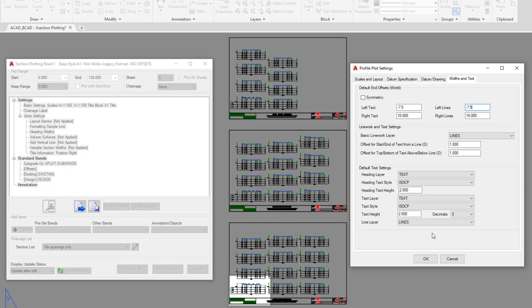So if at any point you want to add content into the cross sections and you are continually changing the content that is chosen - for example, for the layer or the text style - this is where you can set that up. For the time being, we're going to click on OK.